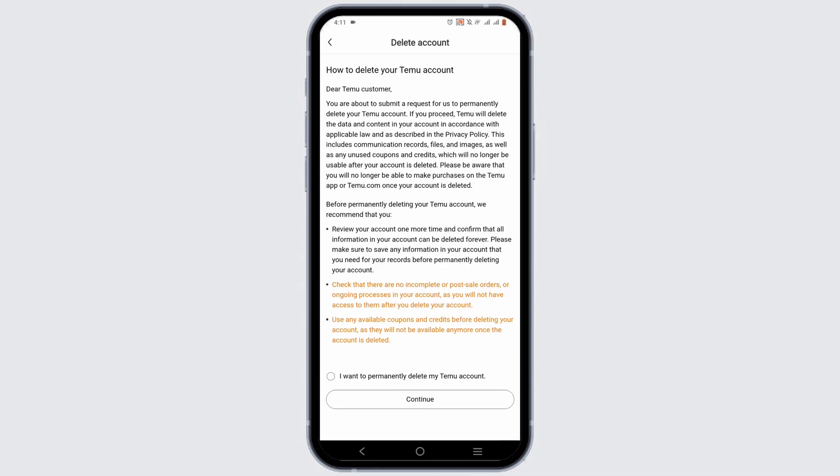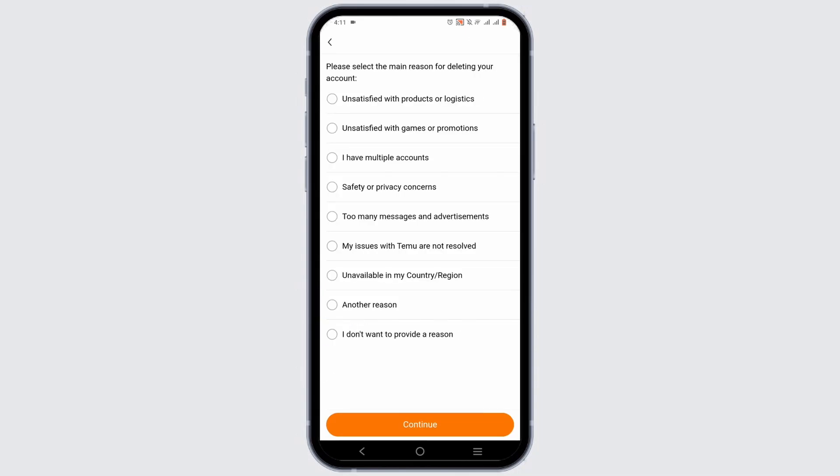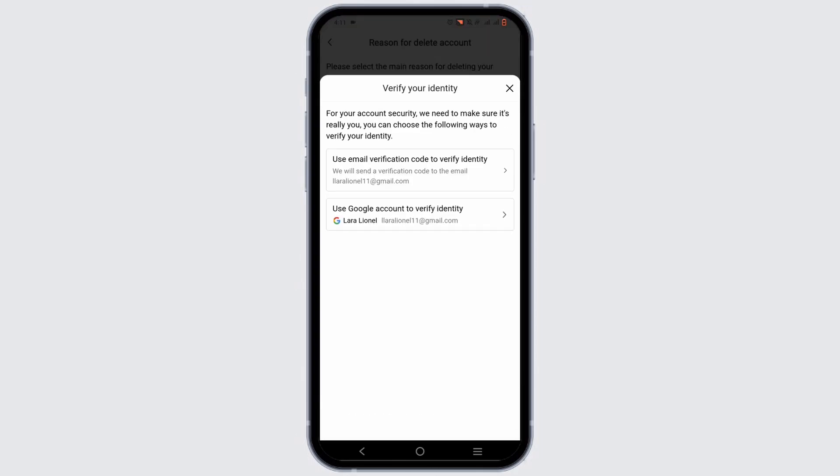Thoroughly read the terms, then tap on 'I want to permanently delete my Timu account' and select the continue button. Then give them a reason regarding your deletion and tap continue once again, after which you may have to verify your identity.